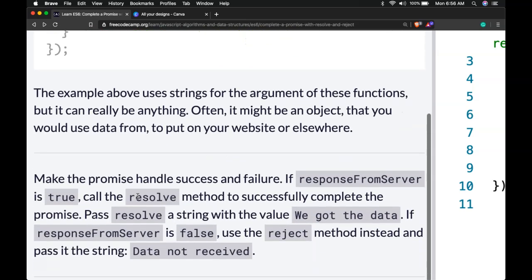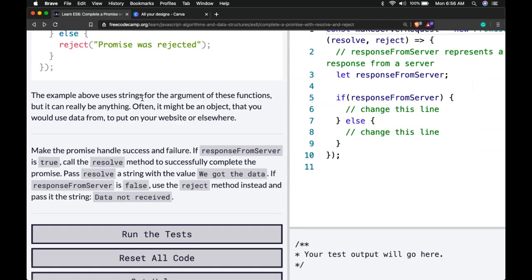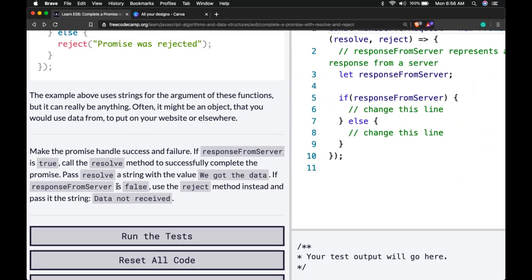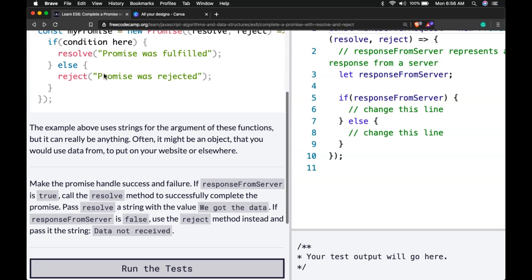Make the promise handle success and failure. If response from server is true, call the resolve method to successfully complete the promise. Pass resolve a string with the value we got the data. If response from server is false, use the reject method instead and pass it the string data not received.